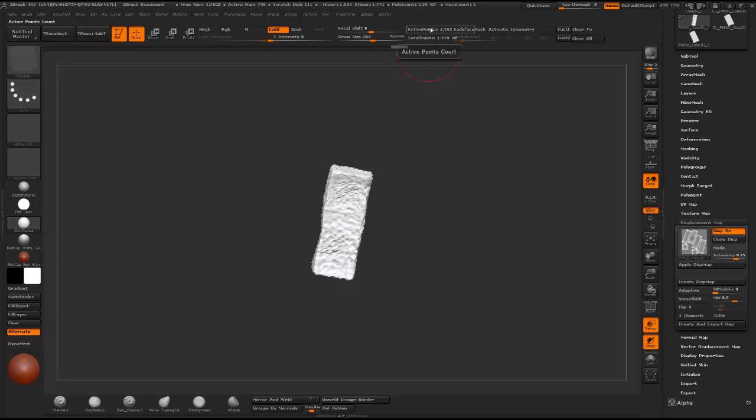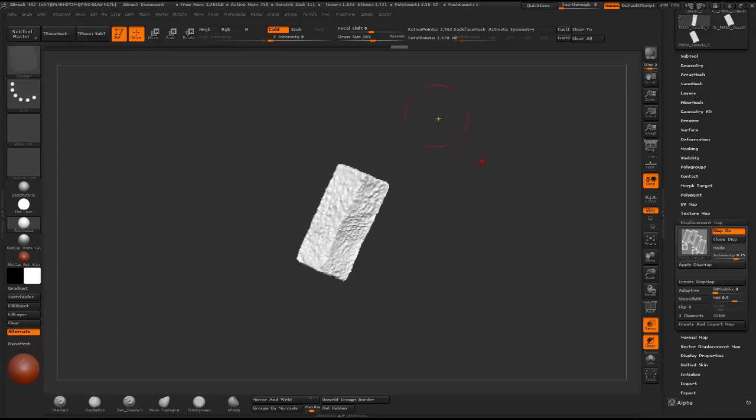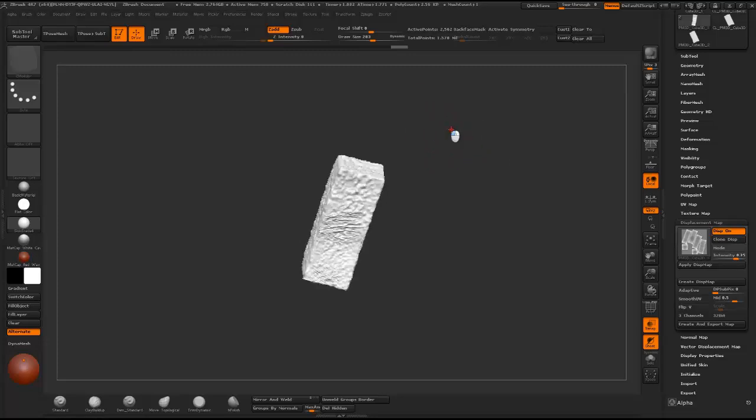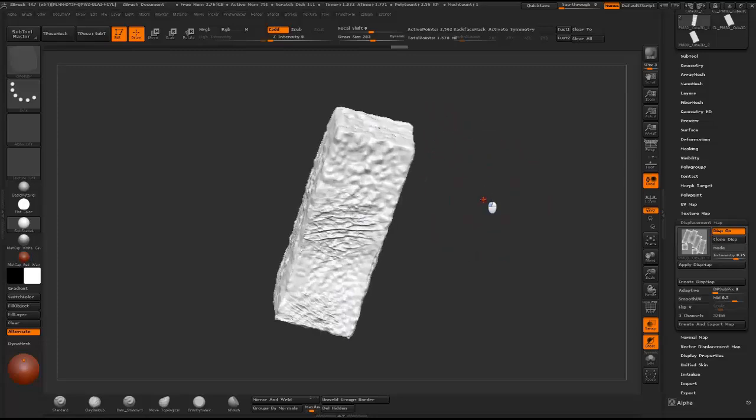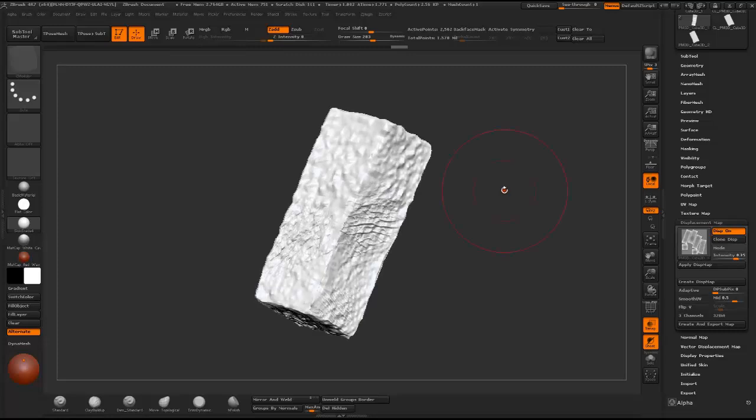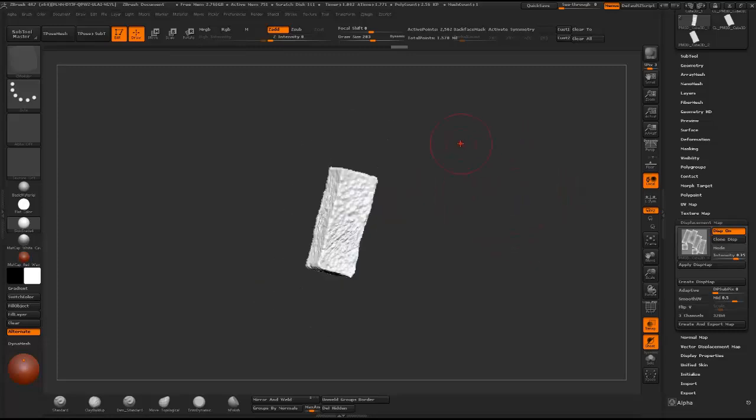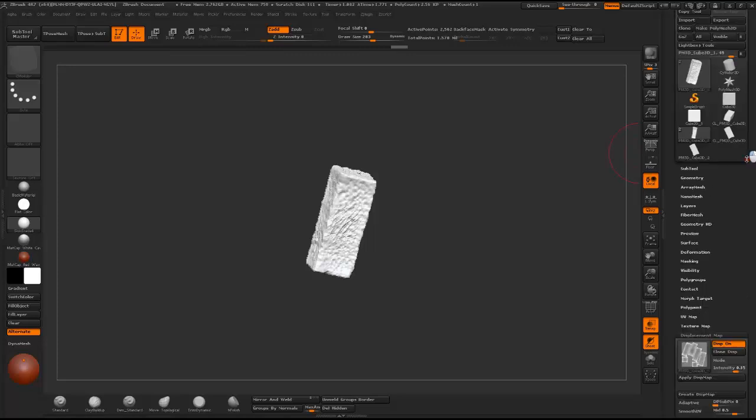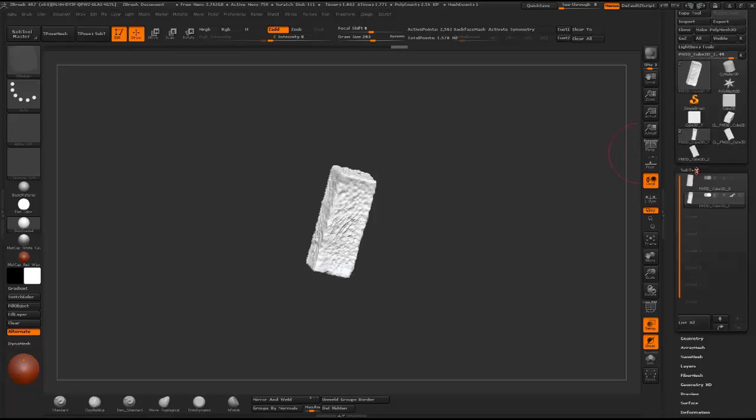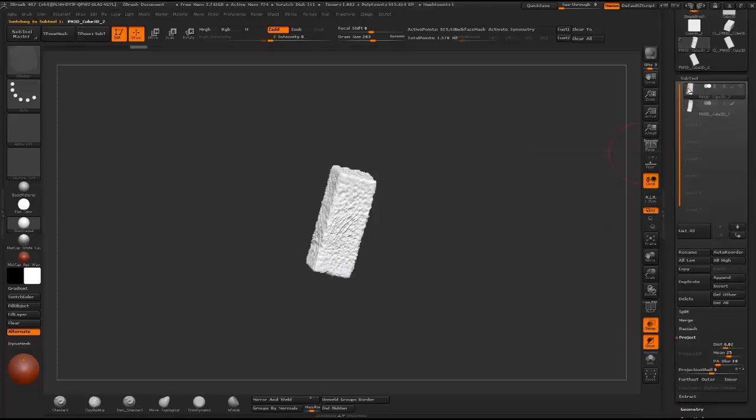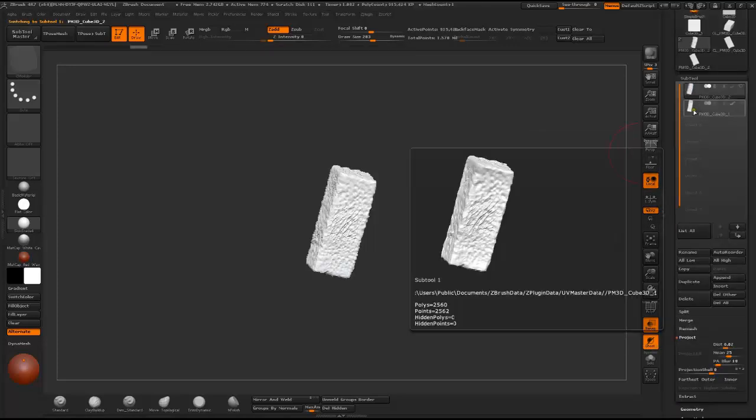But this has like 2.5K polygons and if you remember the high poly version had 916K polygons. And this looks pretty much similar to what you can see here.